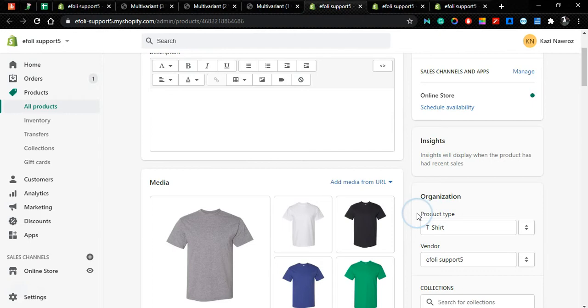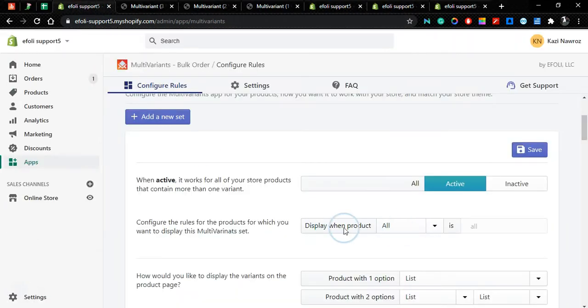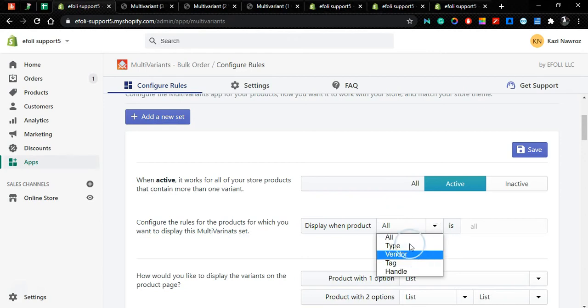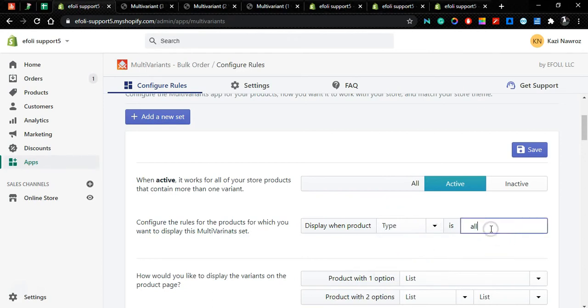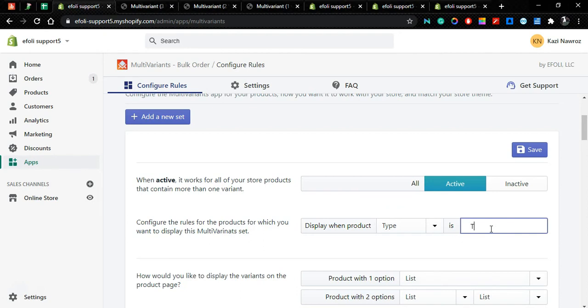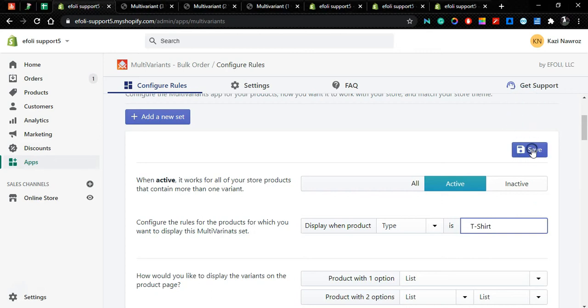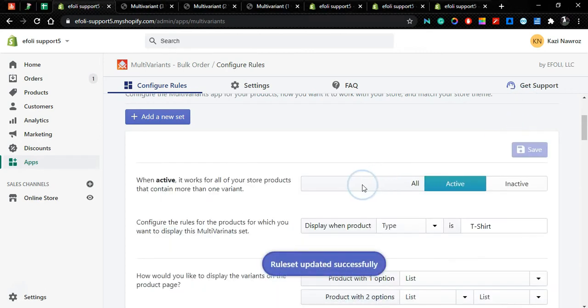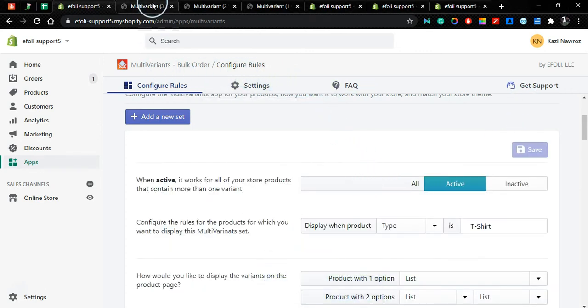For the three variants, let's say the product type is t-shirt. So if we change the rule to type and then type here t-shirt and save.